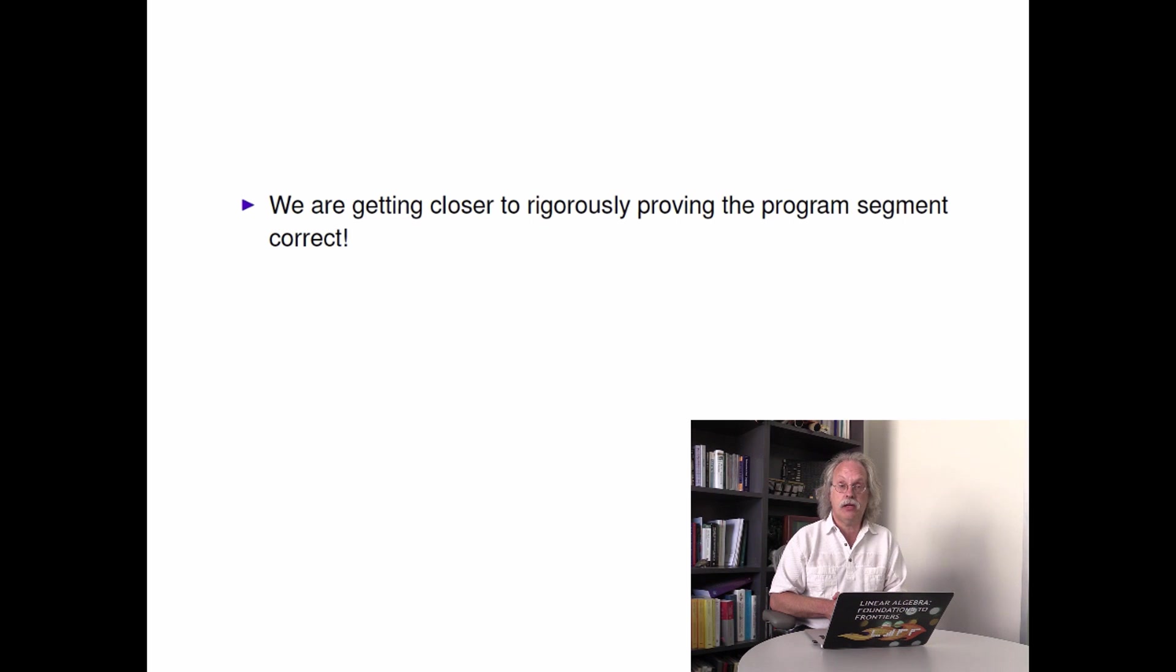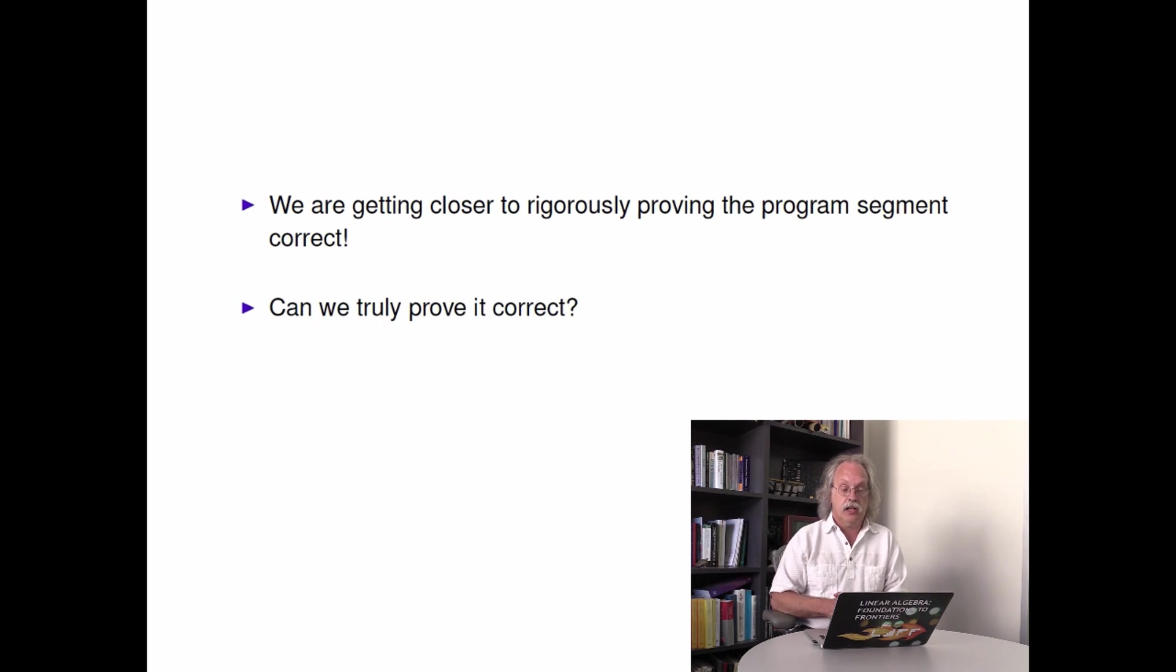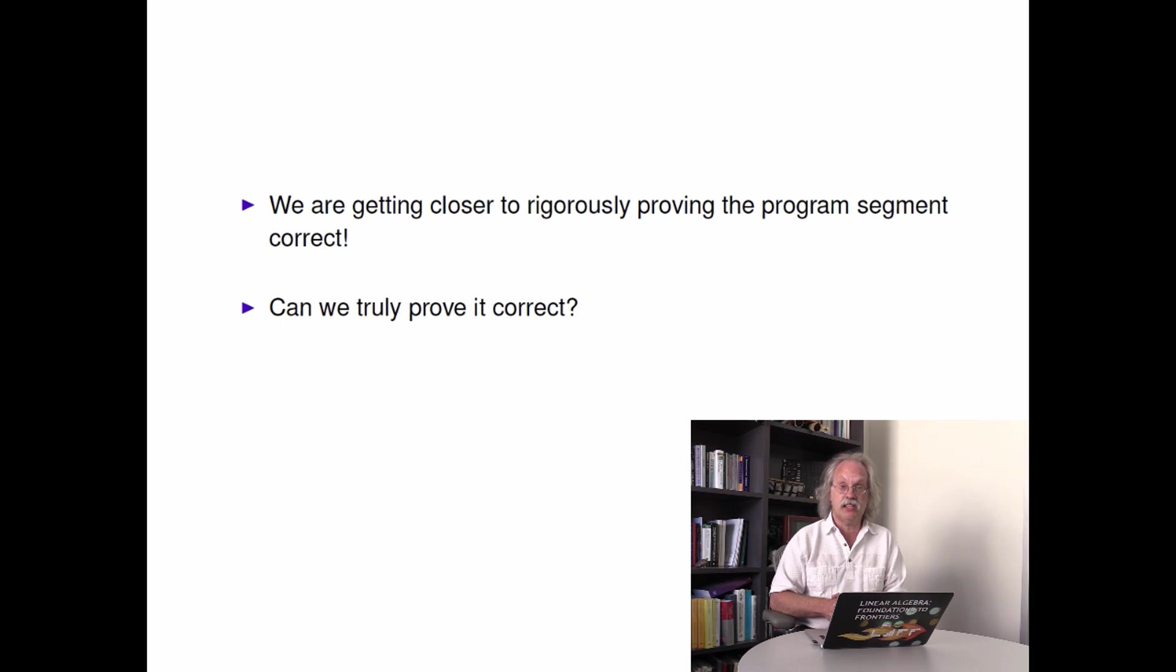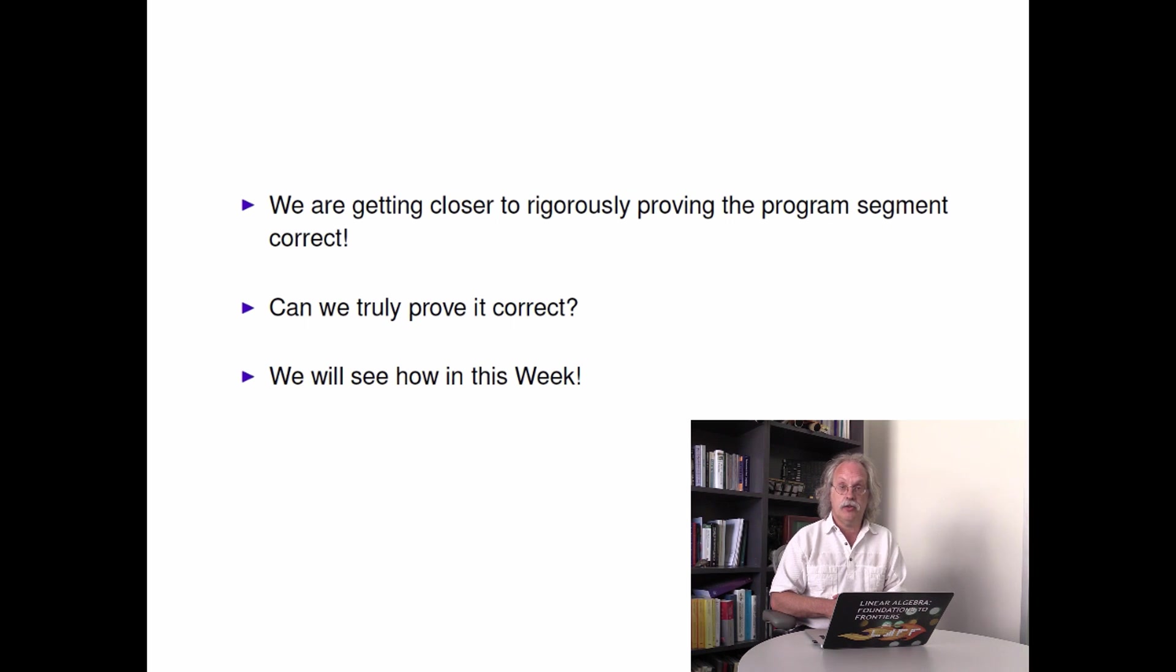What we notice is that we are getting closer to rigorously proving the program segment correct. Can we truly prove it correct? Well, we're still kind of reasoning here, so it's still not completely rigorous. What you're going to learn in this week is how to make the proof airtight. We'll see you next week.